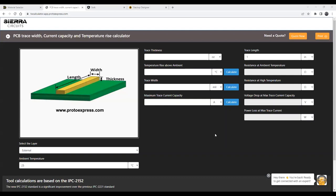This is a three-in-one calculator of trace width, allowed temperature rise, and more — we're going to get a demo. This is the PCB trace width, current capacity, and temperature rise calculator, based on the IPC 2152 standard, which is a significant improvement over the previous IPC 2221 standard that also talked about current capacity of the trace.